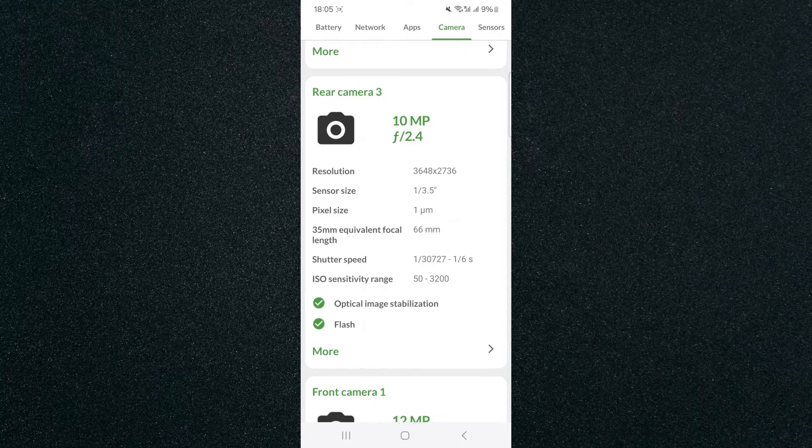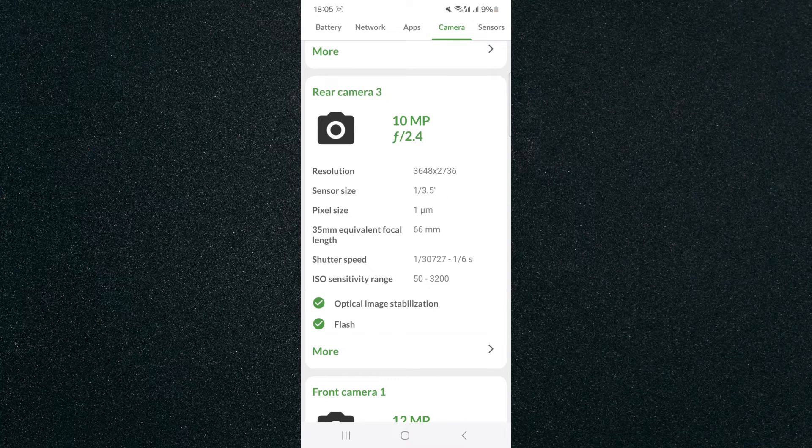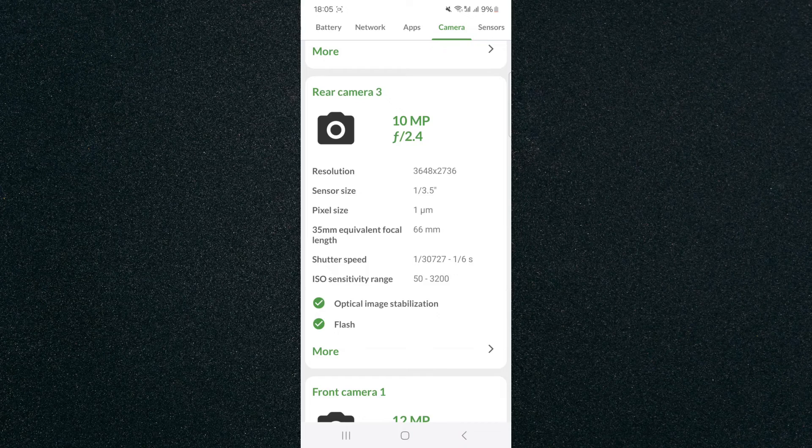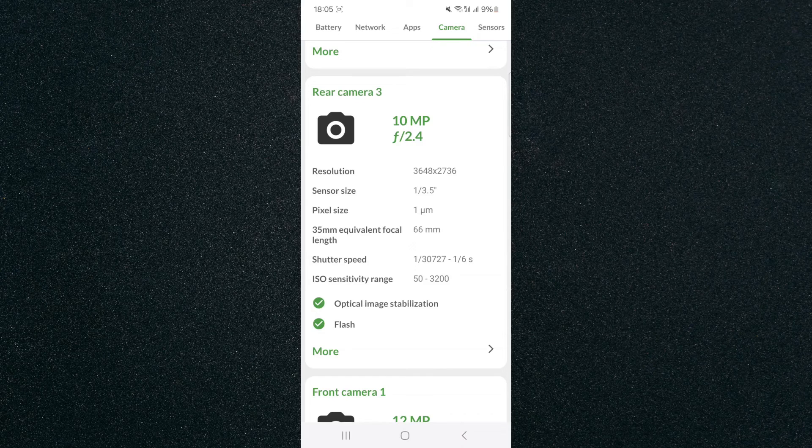And yeah, that's pretty much it. That's how to check camera sensor size on Android. If you have any questions, please let me know down in the comments below and I'll do my best to help you out.